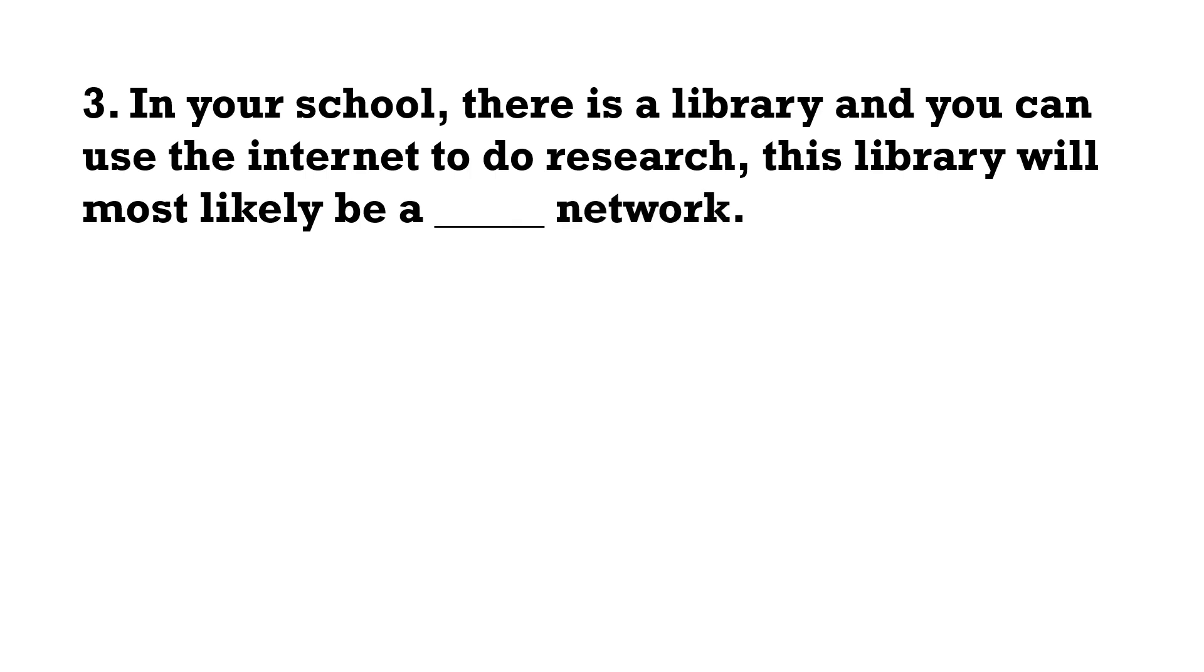In your school, there is a library and you can use the internet to do research. This library will most likely be a network.